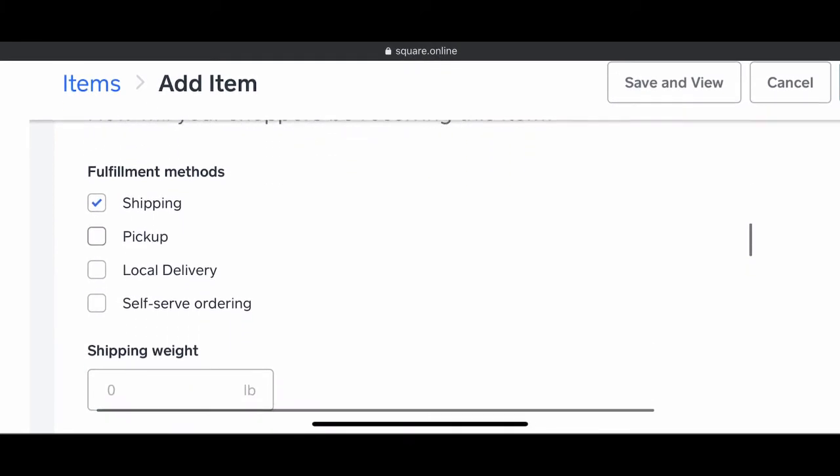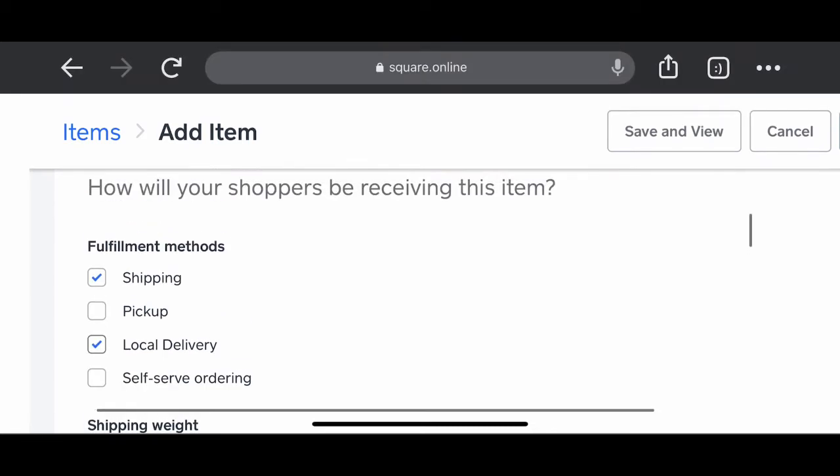Then you want to select how you're going to fulfill the order. Shipping, they can come pick it up if they live down the street. Local delivery, you can go drop it off to them if they don't want to come pick it up. Whatever you are comfortable with.